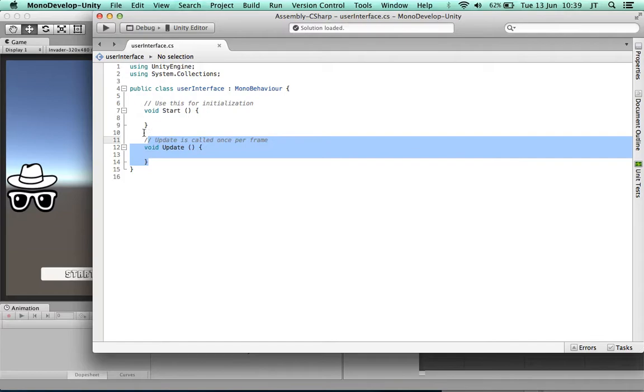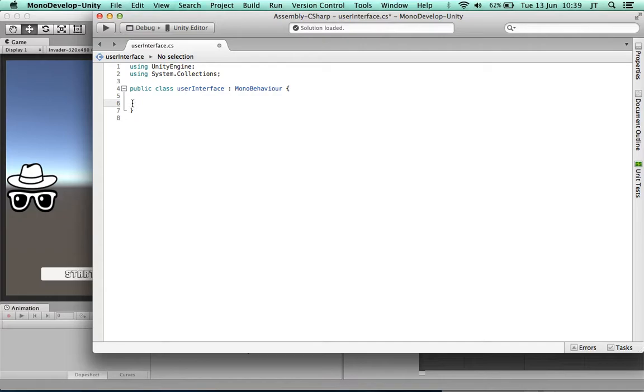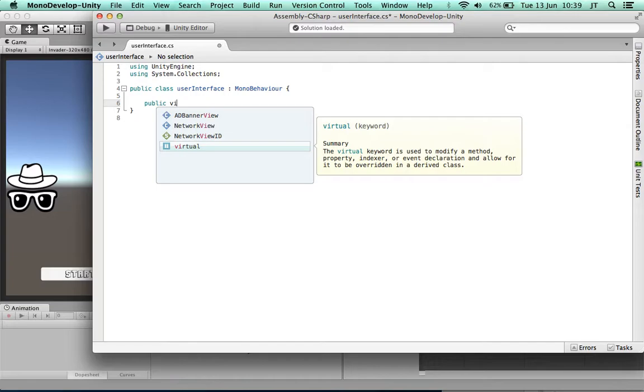What I want to do is make a public function.